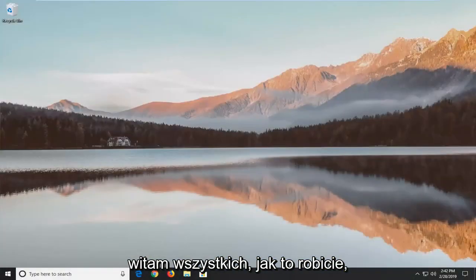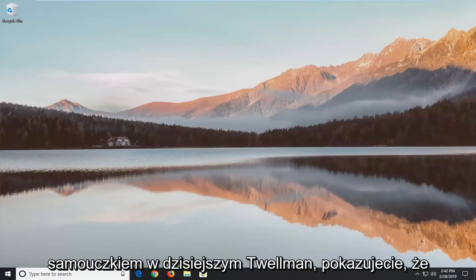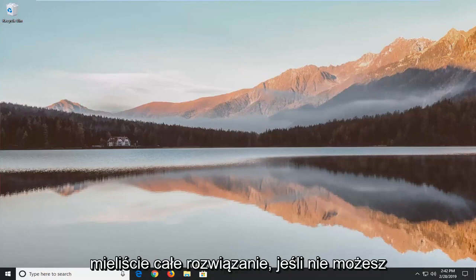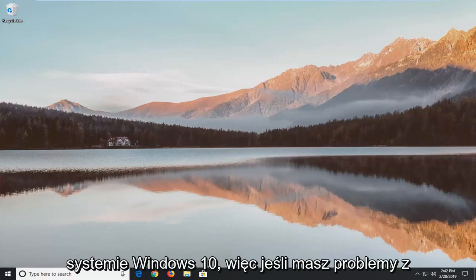Hello everyone, how are you doing? This is MD Tech here with another quick tutorial. In today's tutorial I'm going to show you guys how to hopefully resolve the issue if you're unable to open up Disk Management in Windows 10.